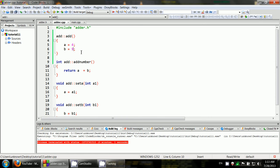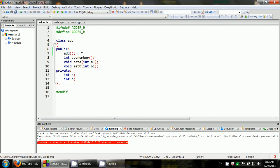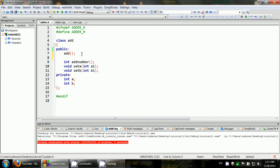In order to specify a value before creating the object, we can use an overloaded constructor — a constructor that takes two parameters and sets the value of int A and B to the specific value we provide when creating the object. The first constructor is called the default constructor or zero constructor because it doesn't take any parameters.